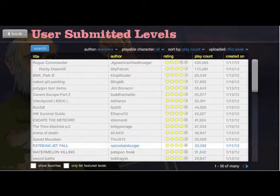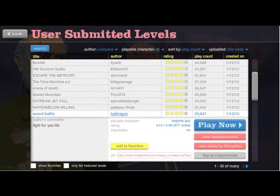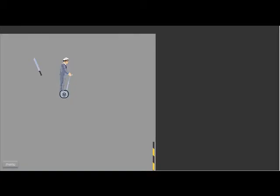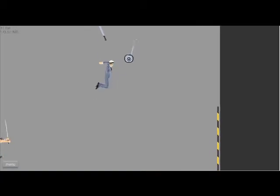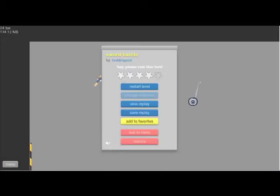Browse levels. Sword battle, what's this? Grab the machete, maybe? Oh crap, I didn't grab it. Let's restart that.